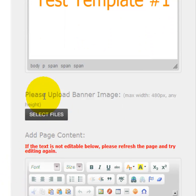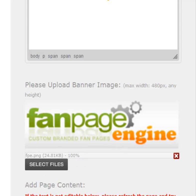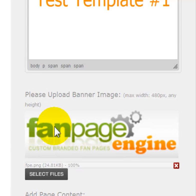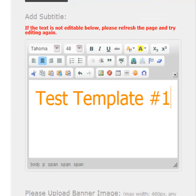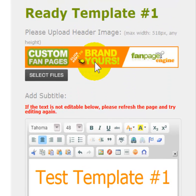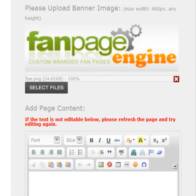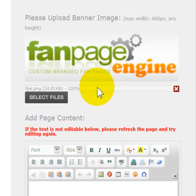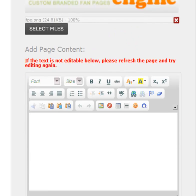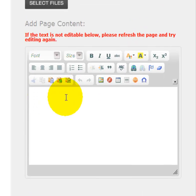You can also upload a banner image. I've now uploaded a banner image. Keep in mind there are some image restrictions: the header can be no wider than 518 pixels but can be as tall as you want. The banner image maximum width is 480 pixels and it can also be as tall as you want.